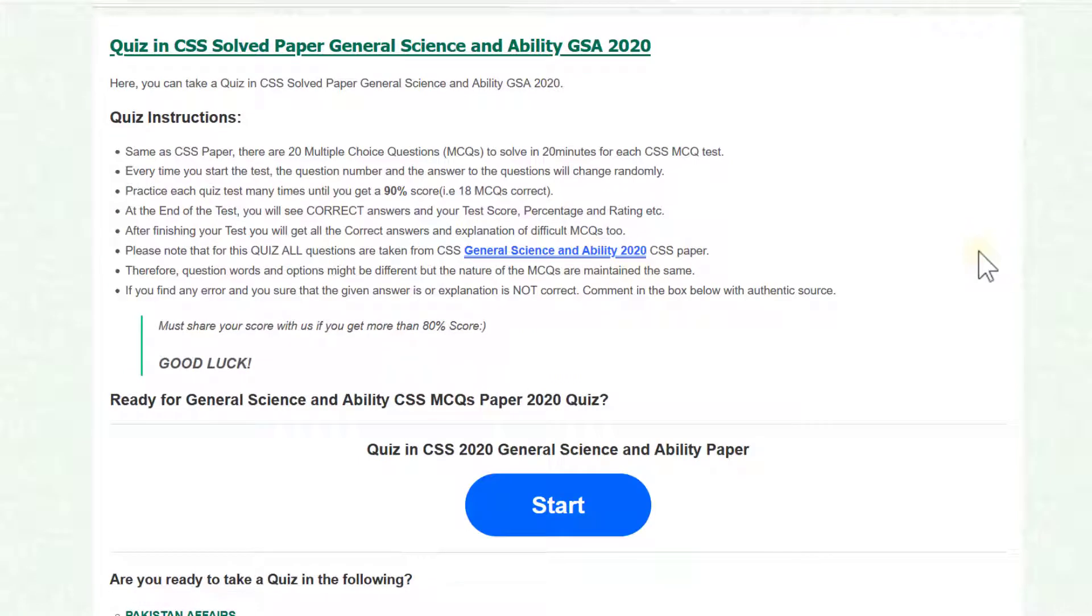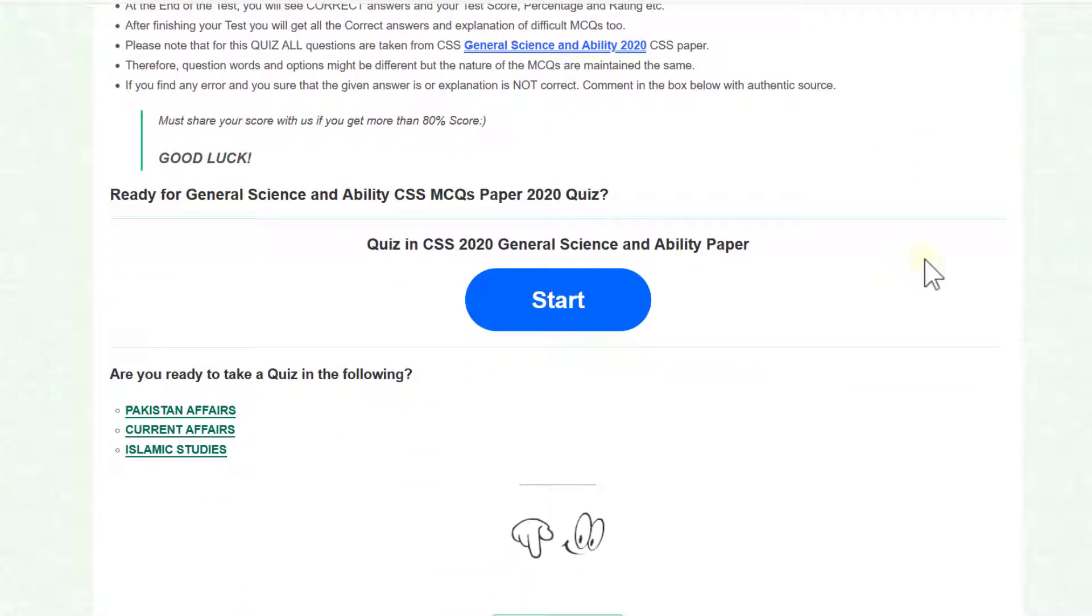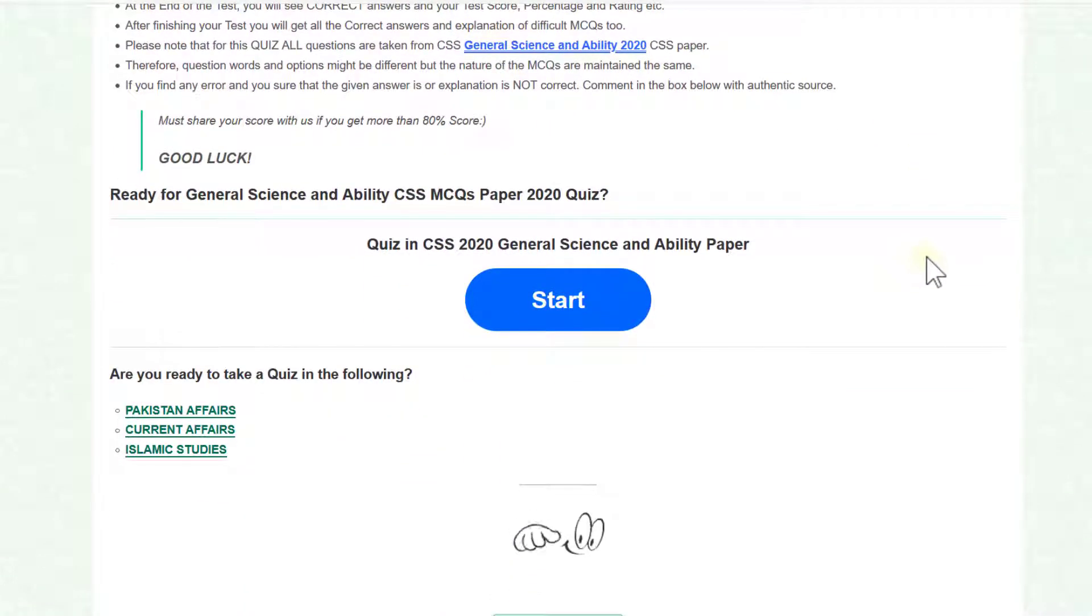Now our paper has been opened. Here are some instructions and if you want to start, click on the start.